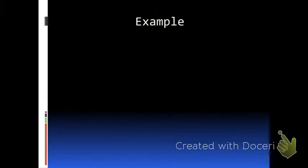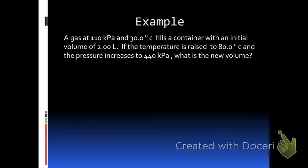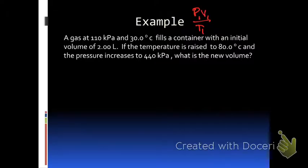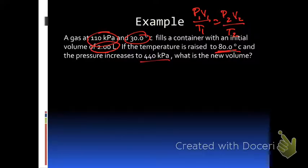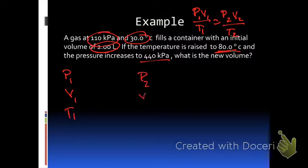Example: a gas at 110 kilopascals and 30 degrees Celsius fills a container with an initial volume of 2.00 liters. If the temperature is raised to 80.0 degrees Celsius and the pressure increased to 440 kilopascals, what is the new volume? This is a combined gas law problem because you're comparing two conditions. I'll write everything out: P1, V1, T1 for the first condition and P2, V2, T2 for the second.